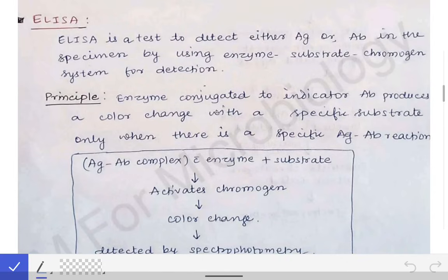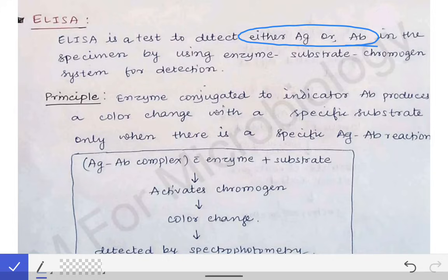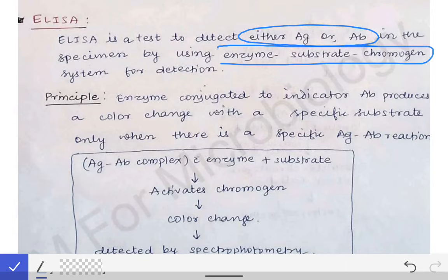The first question is: why do we want to do ELISA? What is the need for ELISA? ELISA is a test used to detect the antigen or the antibody in the patient's serum, and we do this with the help of the enzyme-substrate chromogen system.